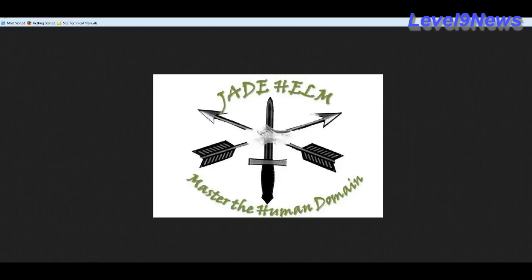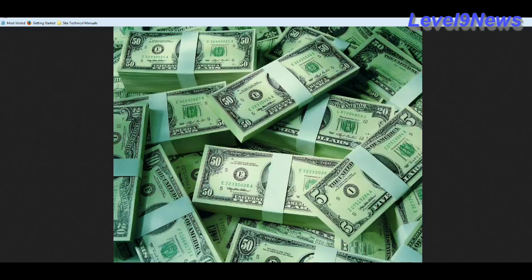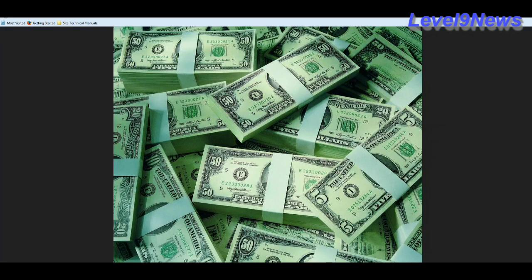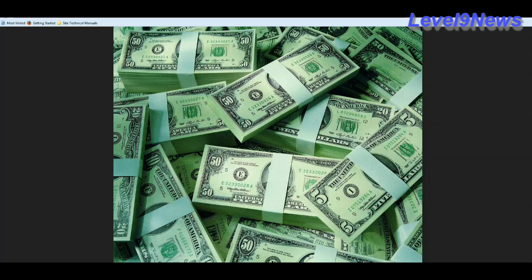There's been a lot of speculation out there about the symbolic meaning of the word jade in Jade Helm. Some people think that jade stands for green, green stands for money.